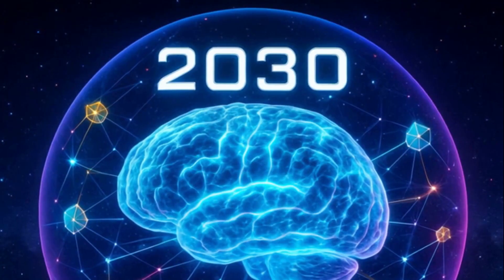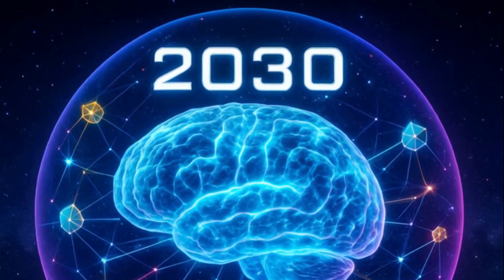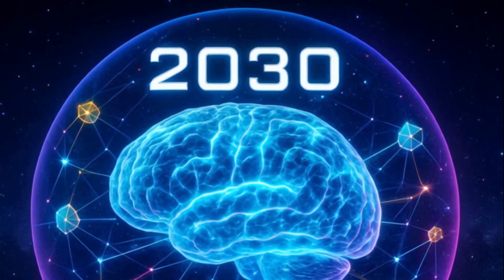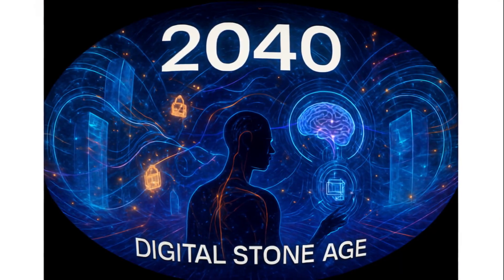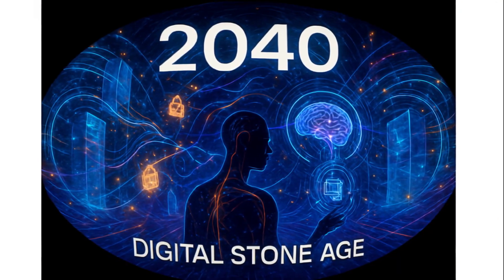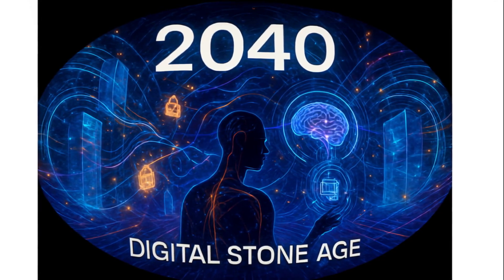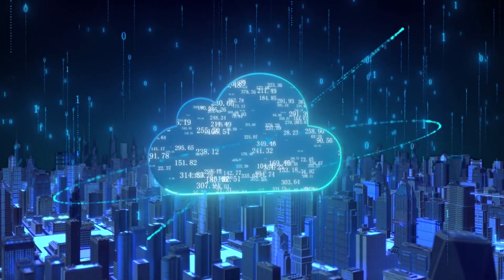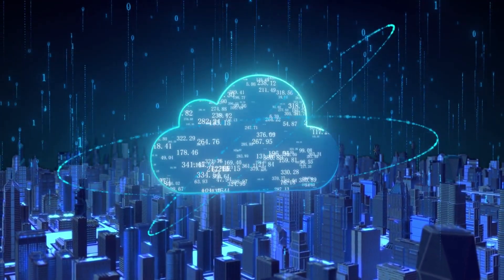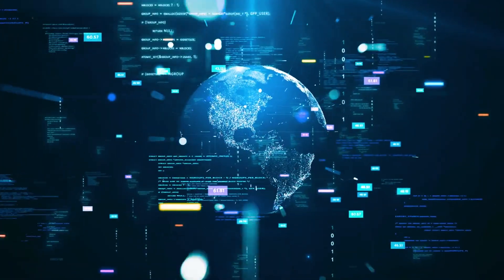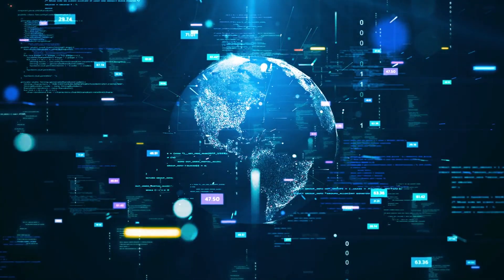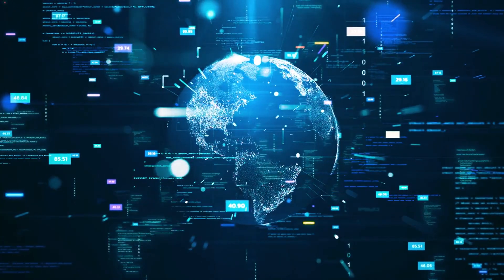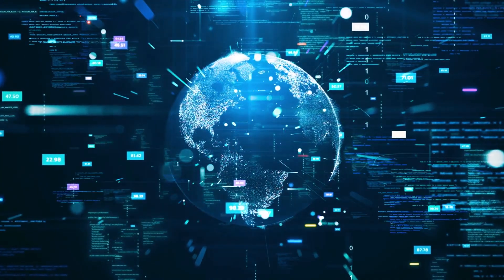By 2030, your brain could connect directly to this grid, turning thoughts into data. Experts predict that by 2040, quantum cloud networks could replace traditional servers, turning today's internet into the digital stone age. But who controls this unbreakable web of entanglement? And could it give one nation the power to dominate all global communications?